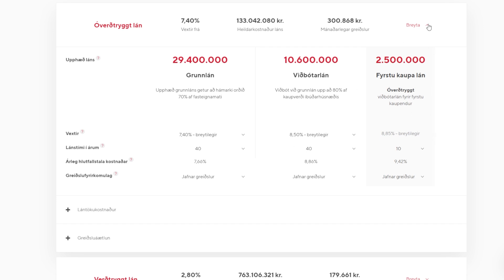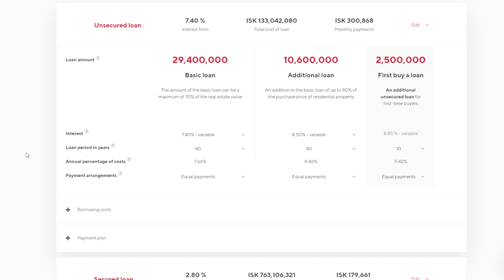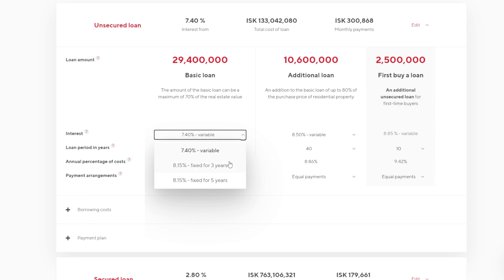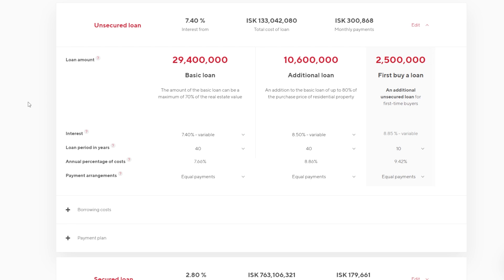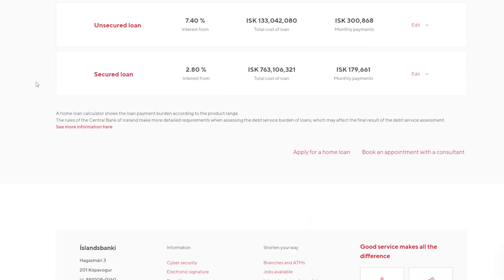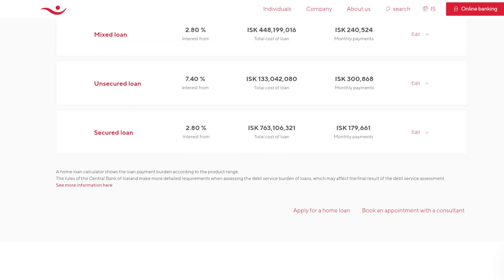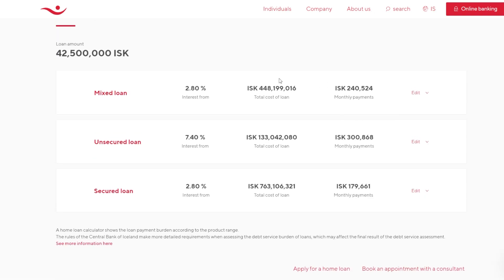and if we switch back over here, we got these variable rates that are available. We can switch it to fixed for three years, which is 8 whatever percent, and fixed for five years. So your standard mortgage that everyone in North America especially would know is this sort of style, and the interest rate here is very high. So if we go back again, and we look at this middle row, we can see total cost of loan, right?